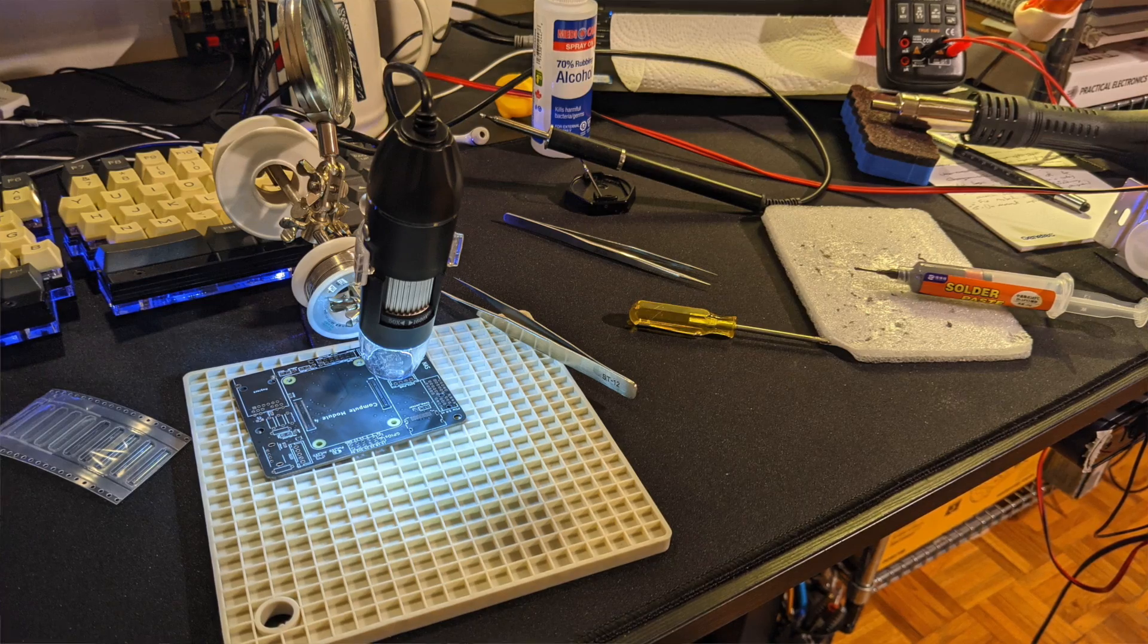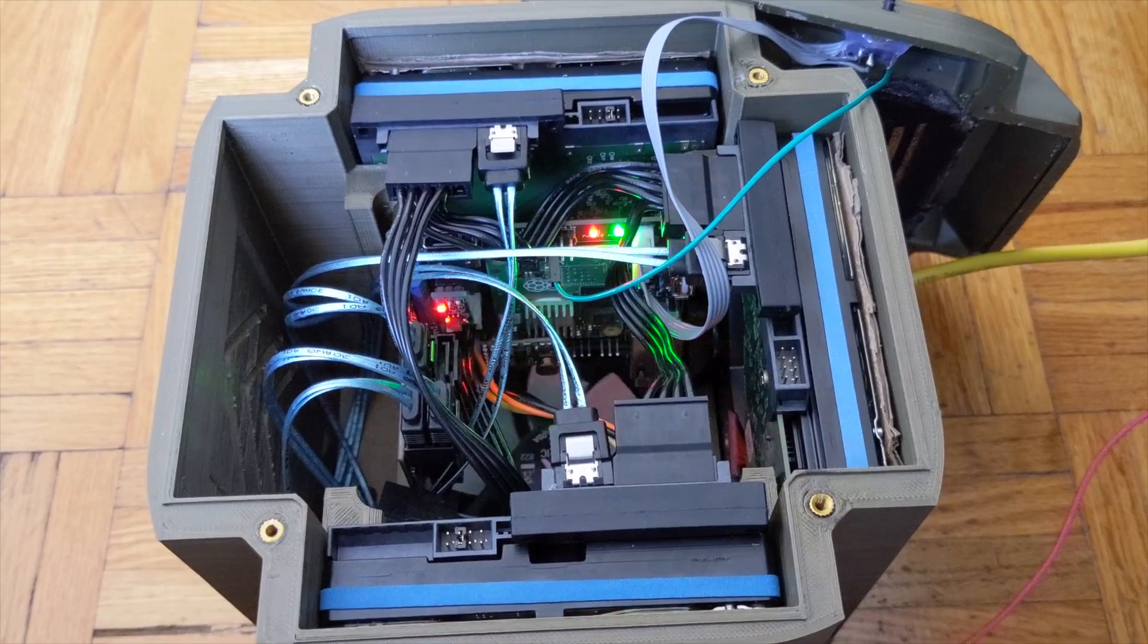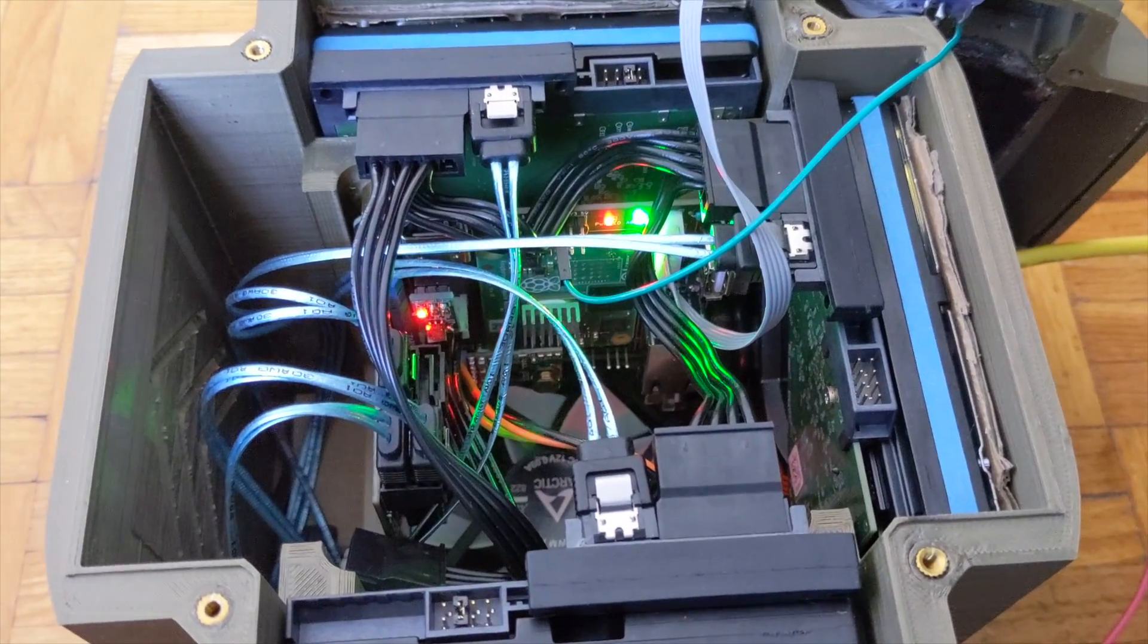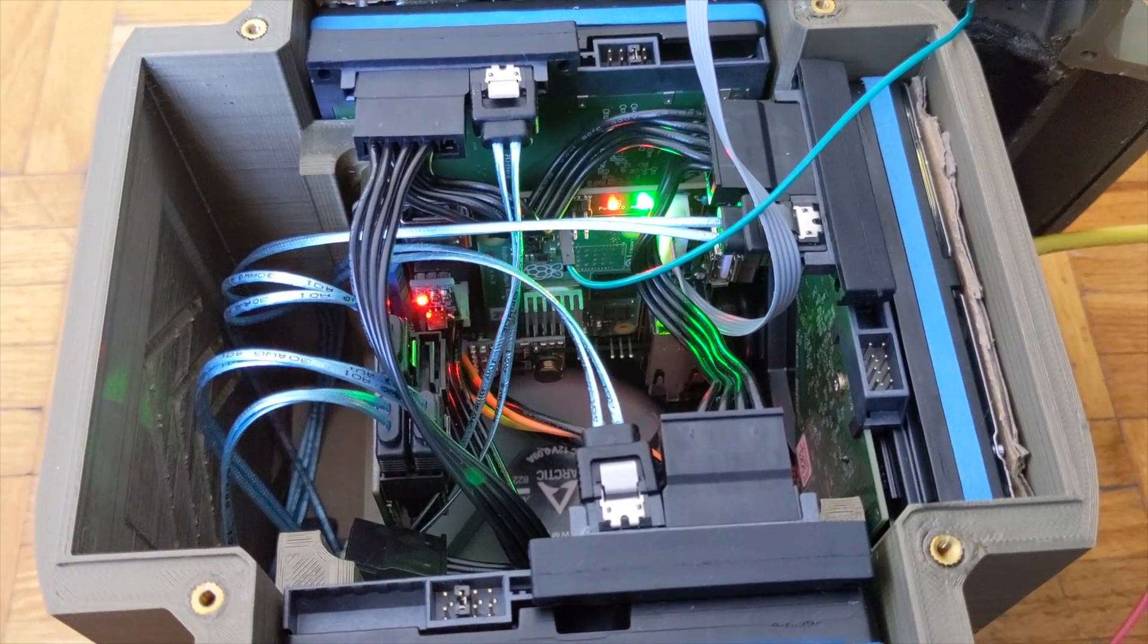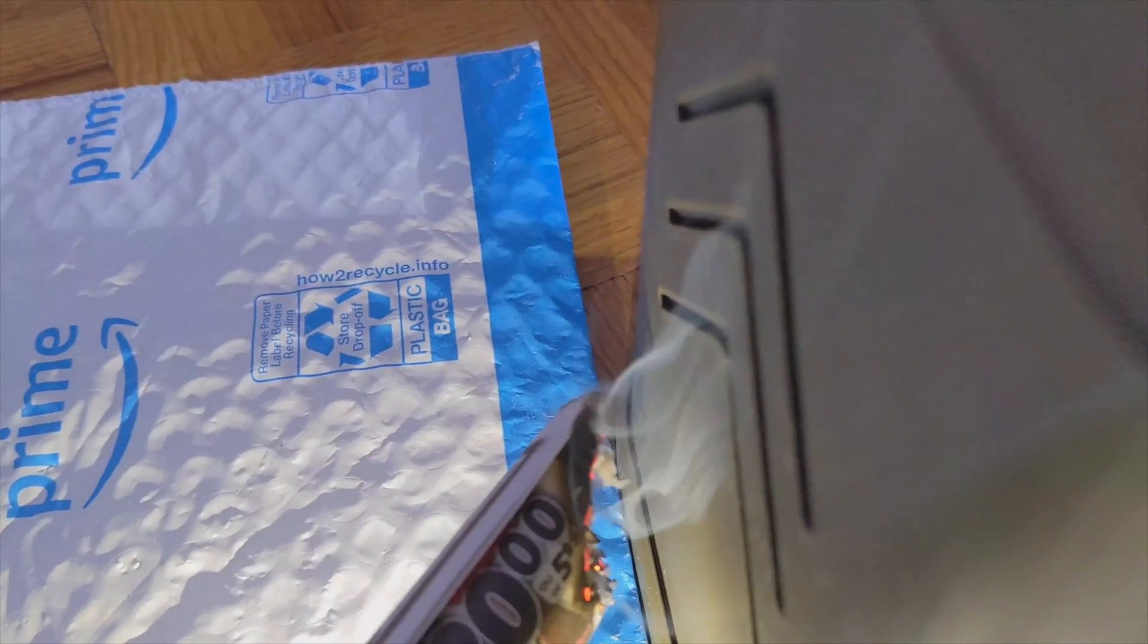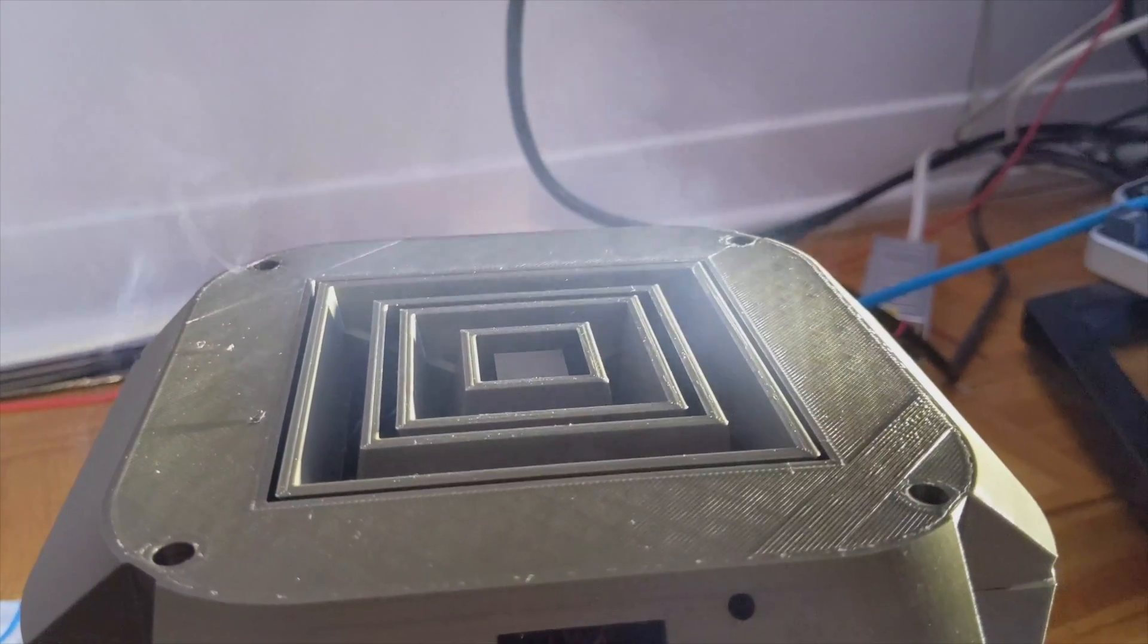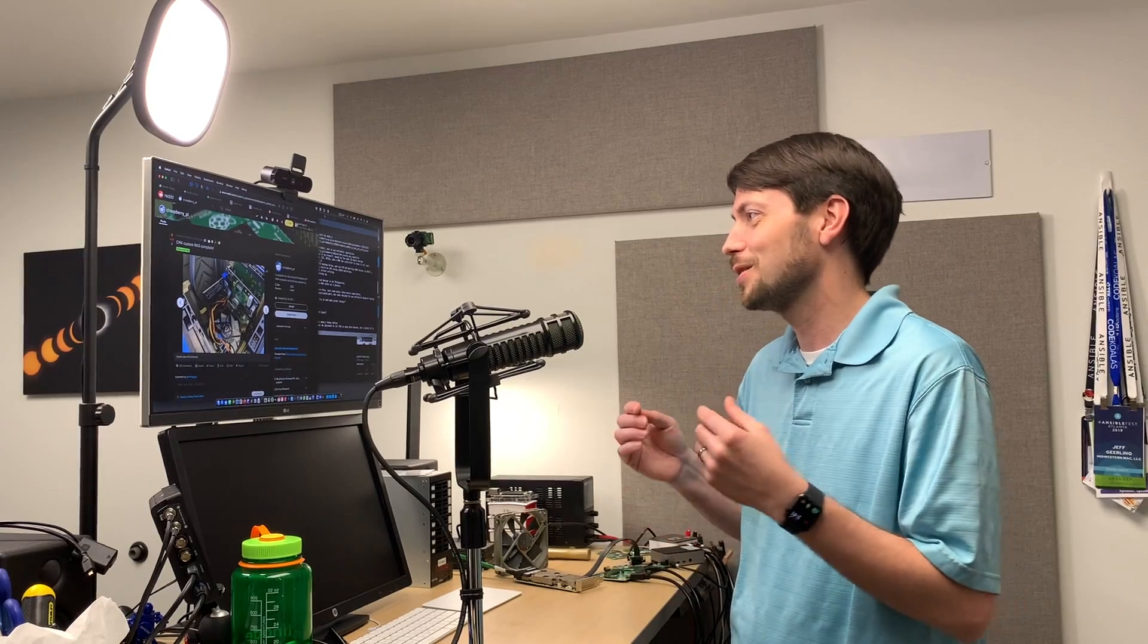He soldered all the components on. He used hot air reflow and things like that that are just things that you would think are out of reach for most people, but he really hopes that this project inspires other people to kind of go out of their comfort zone and try things because he said it wasn't as hard as he thought it would be. This is such a cool project and has so many little features crammed into such a small and really good-looking enclosure, and so I wanted to share it and go through a little bit more in detail.